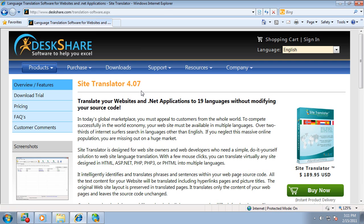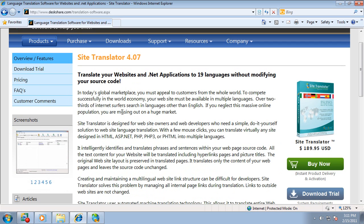With Site Translator, just the content is translated. The page layout and source code are not modified. Download the trial version and see how quickly Site Translator can translate your website.